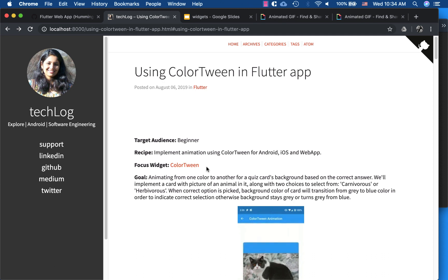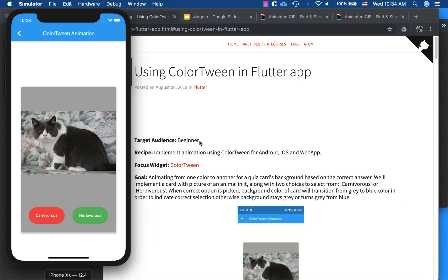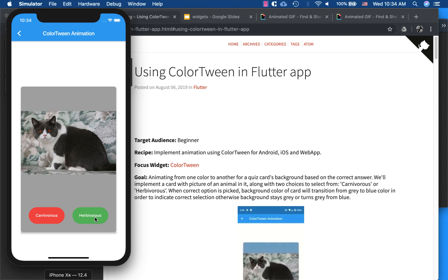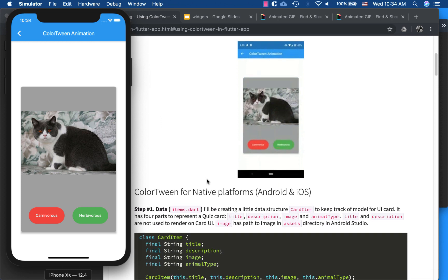We will be implementing animation using ColorTween for Android, iOS, and web app. I'm running my animation here — this is a very plain quiz card app which has one card with an image and two options to choose from. When you click the right option, 'carnivorous,' it transitions from gray to blue for the background. When you click the wrong option, 'herbivorous,' the color changes back to gray.